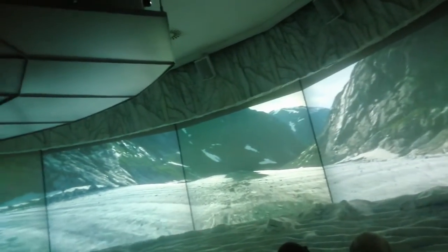Where glaciers merge, debris forms a ribbon in the middle of the new glacier.